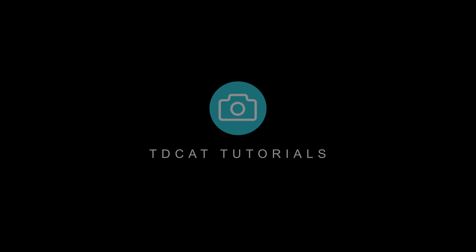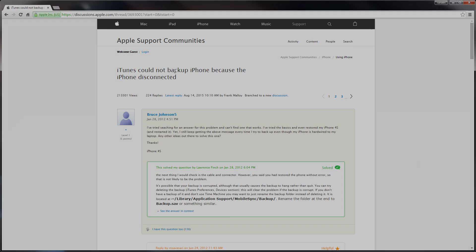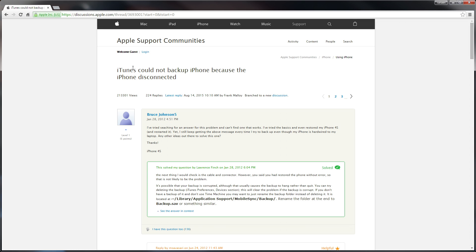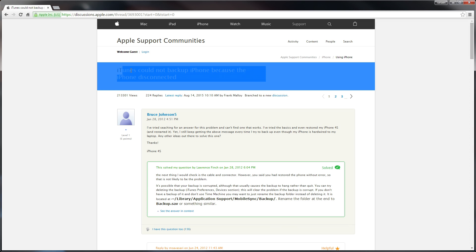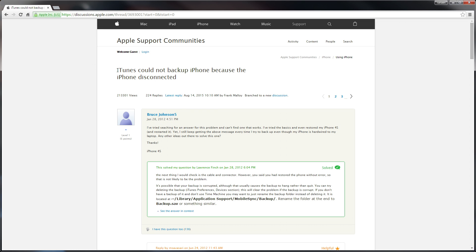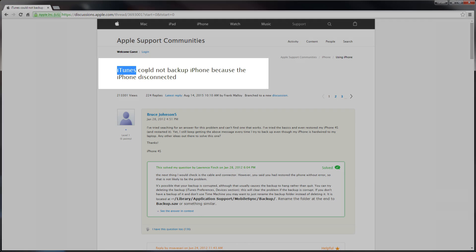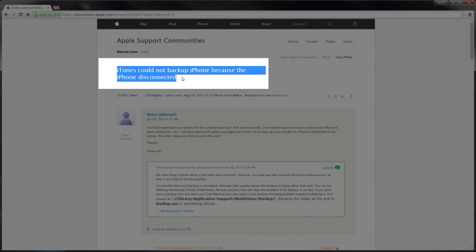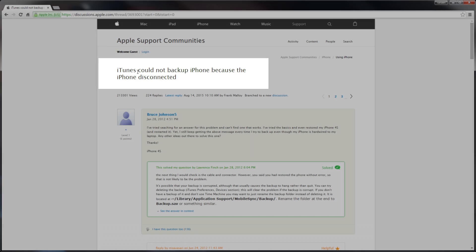Hi there, welcome to tdcat.com. Today I wanted to just talk about this little problem here. iTunes could not back up iPhone because the iPhone disconnected.